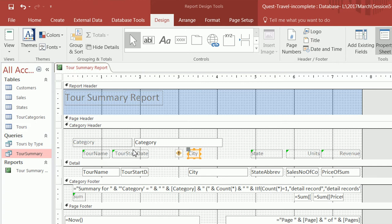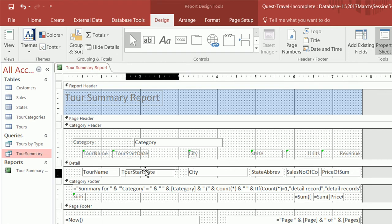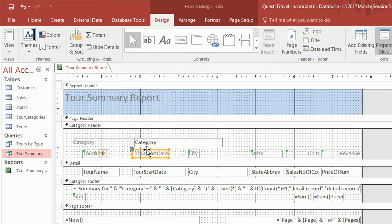For the tour start date, we didn't have enough room for this field, so obviously I need to make it bigger. I'm also going to move it over here and rename the label to 'Start Date'.